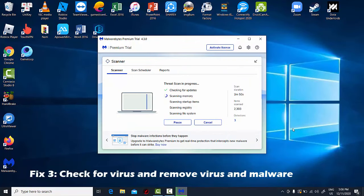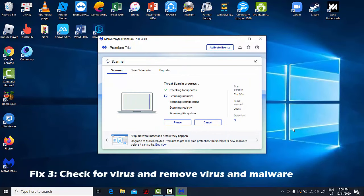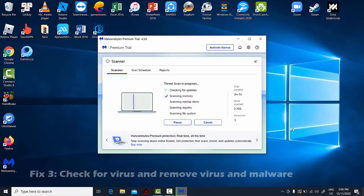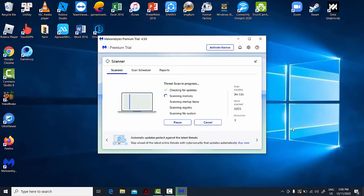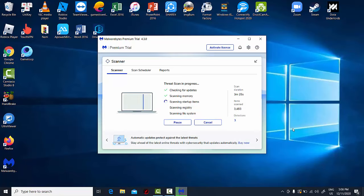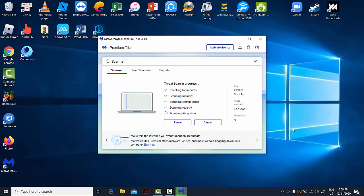Fix 3: Check for virus and remove virus and malware. A virus, malware, or malicious software could cause your PC to run slowly. The best way to deal with viruses is to prevent them in the first place. Always run antivirus software and keep it up to date. Warning: Make sure you're only running one antivirus program. Running more than one antivirus program can also slow down your computer. Fortunately, if you're running more than one antivirus program, Action Center notifies you and can help you fix the problem.